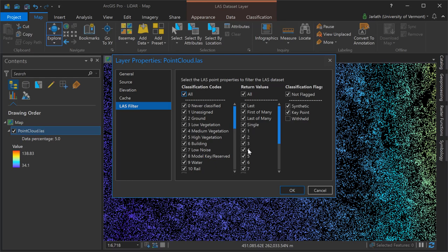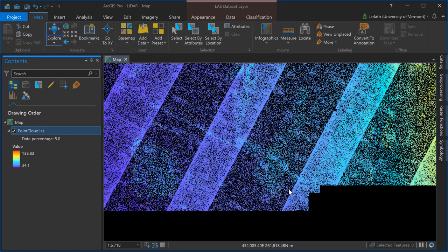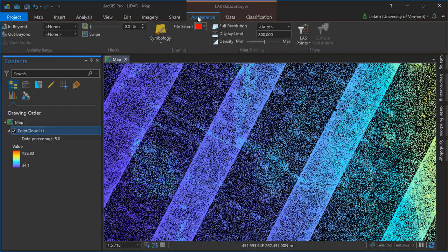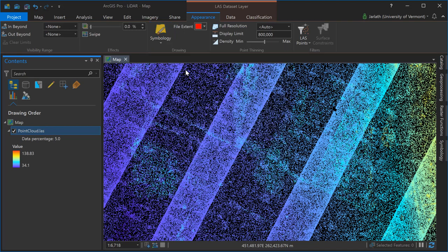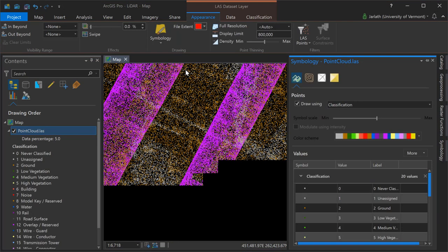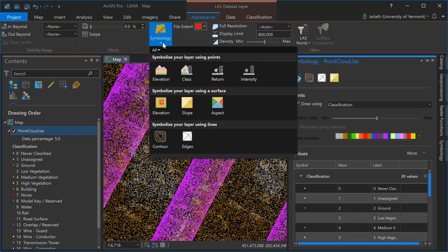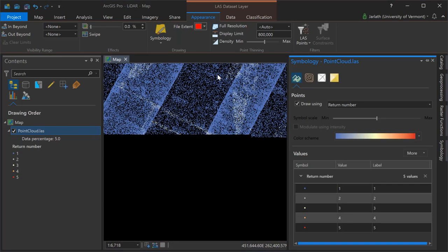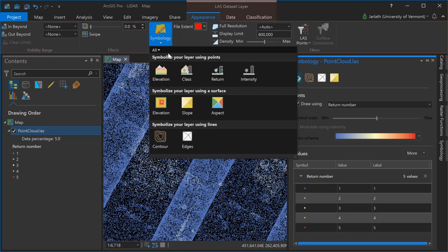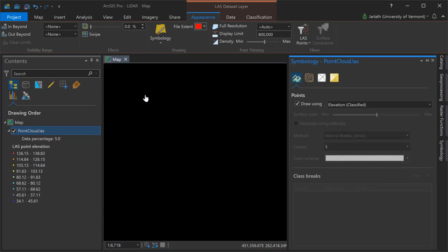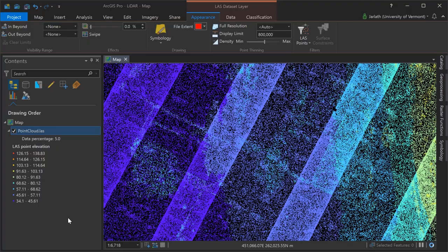You can do the same things with return values or classification flags. By going into the symbology menu we can symbolize the points based on elevation, class, return, or intensity. Here I'm switching from elevation, which is the default symbology, to displaying it by the class which is the point classification. Now switching it over again to the return information so you can see the return number for each point and then finally back again to elevation.